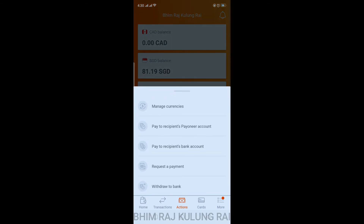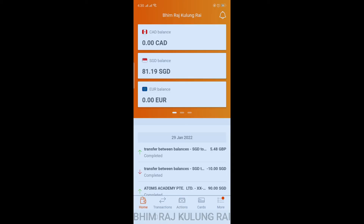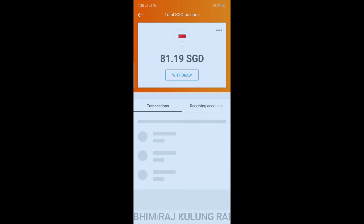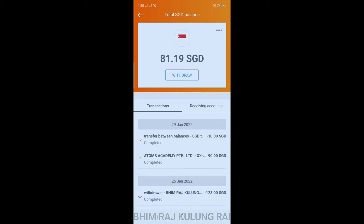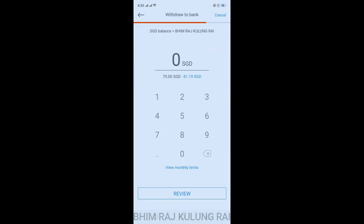There are two ways to withdraw: you can go to your Actions tab and tap on 'Withdraw to Bank', where you'll be asked to choose your balance. Alternatively, I'm going to tap directly on the SGD balance, where we can see the withdraw button. Just tap on withdraw — you can follow this process for other balances as well.